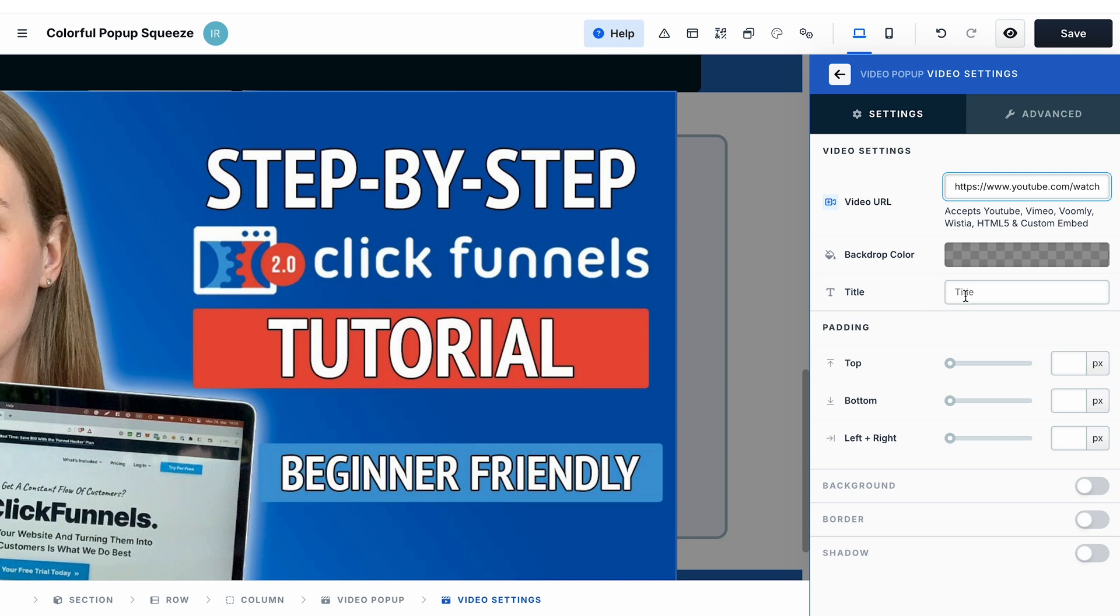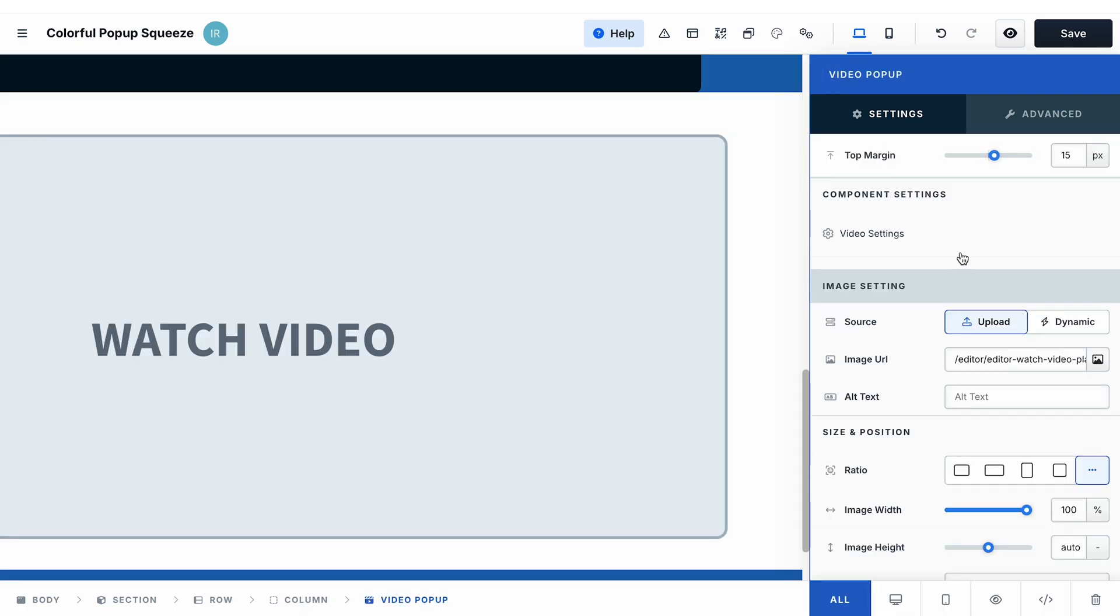You can also change the title of the video, the backdrop color—that's the color that you see here which will be used to overlay the funnel page—change the padding, background, border, and shadow.